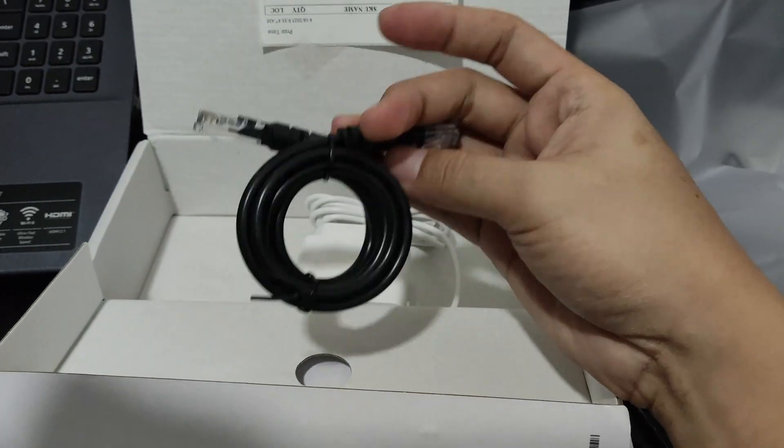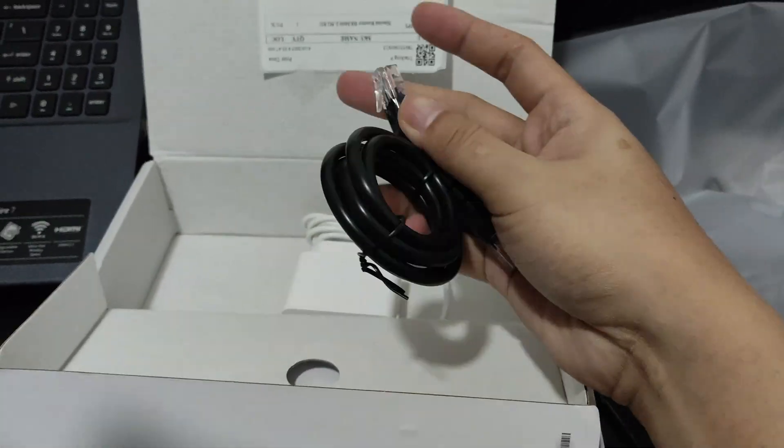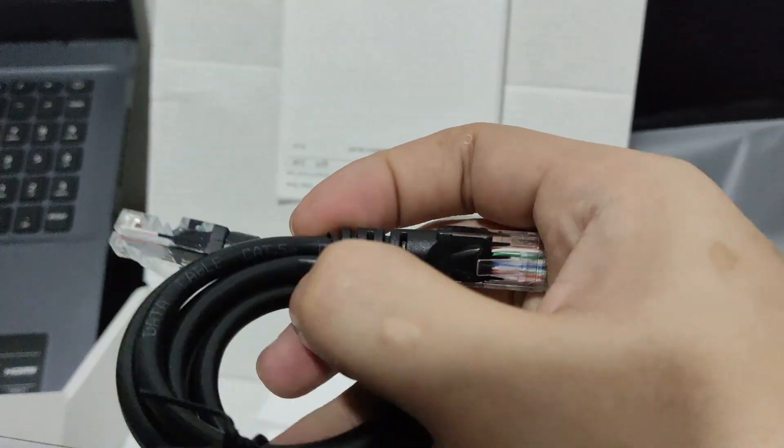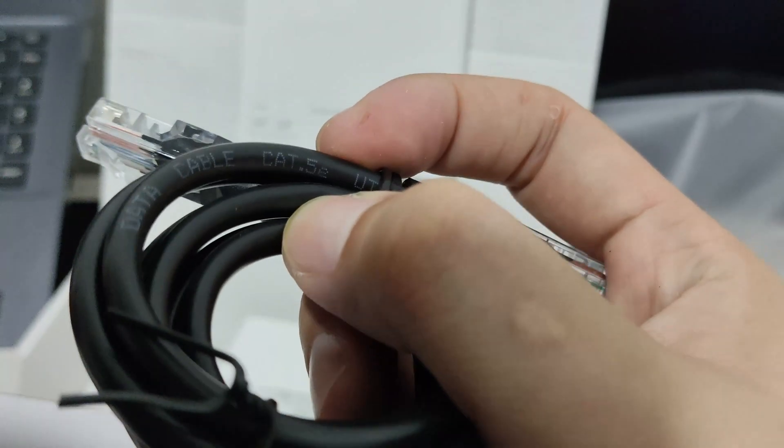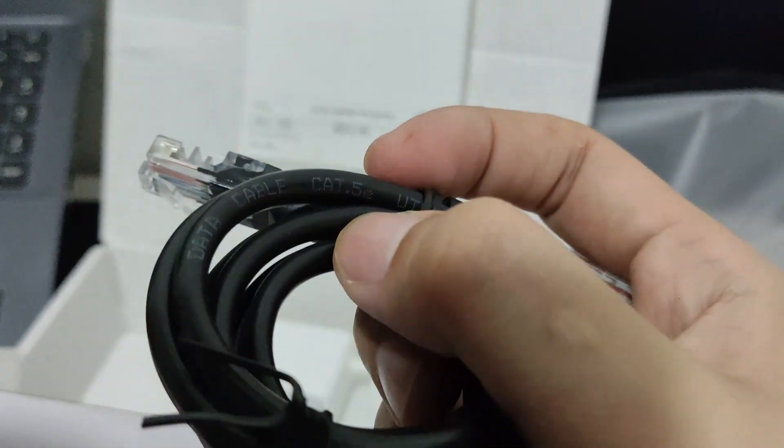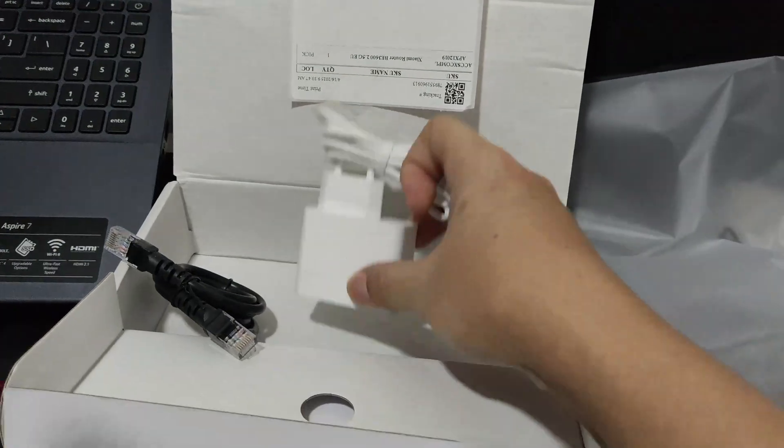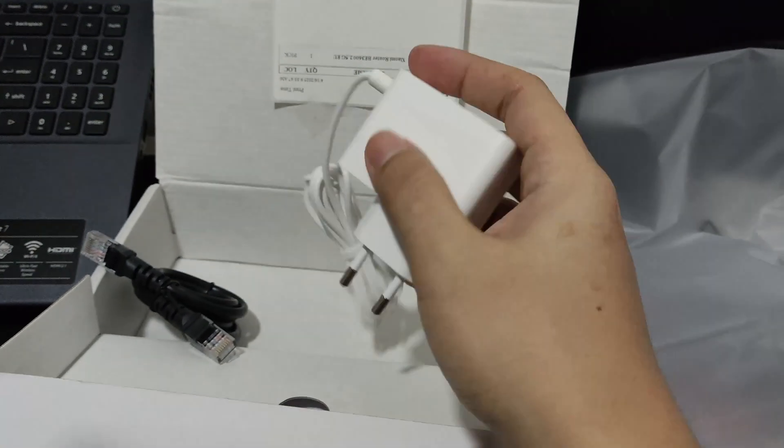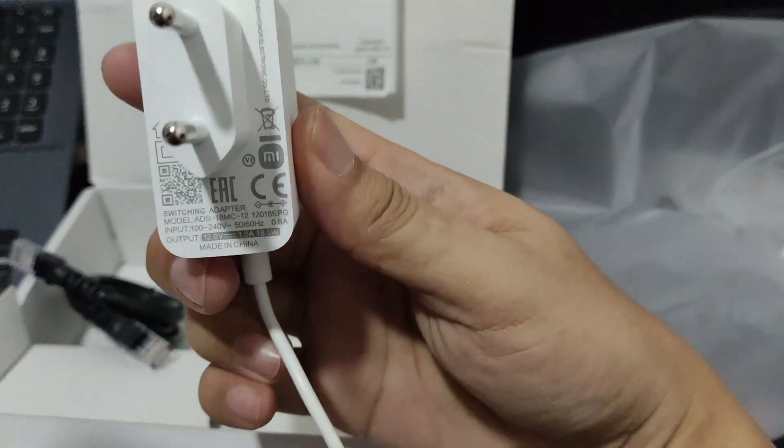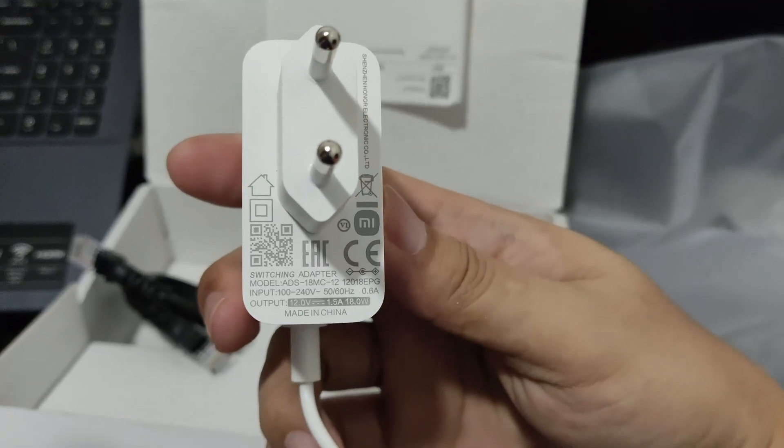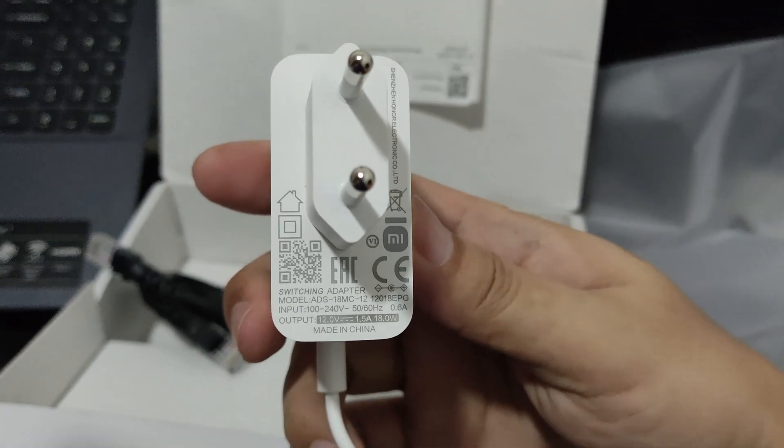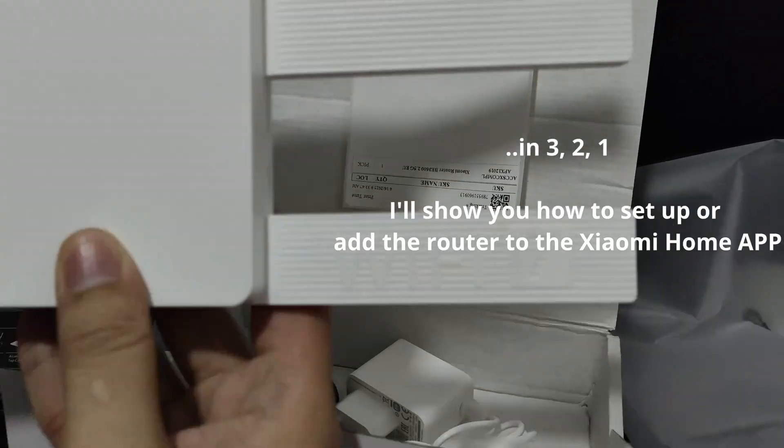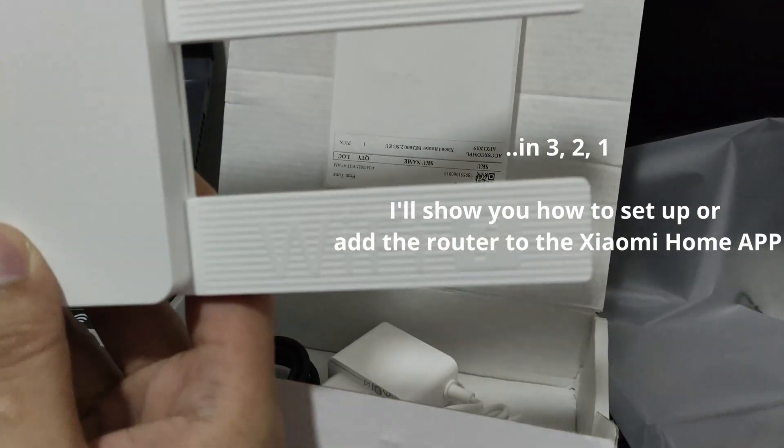It has a black ethernet cable - I think this is supposed to be white. I just checked and unfortunately it's Category 5e, as you can see in the video. Here's the charger, beautiful white charger with ratings 0.6 ampere. Xiaomi Router BE 3600 with the Wi-Fi 7 logo.